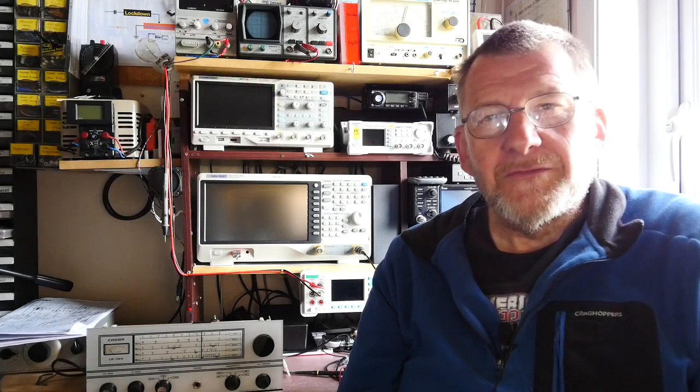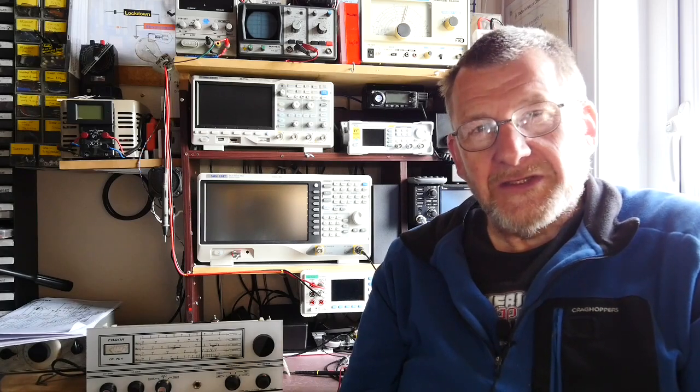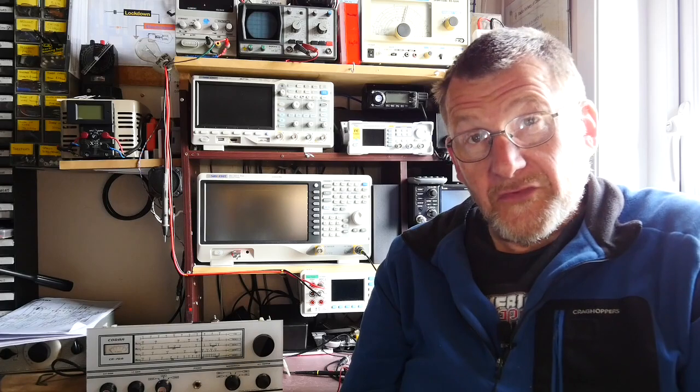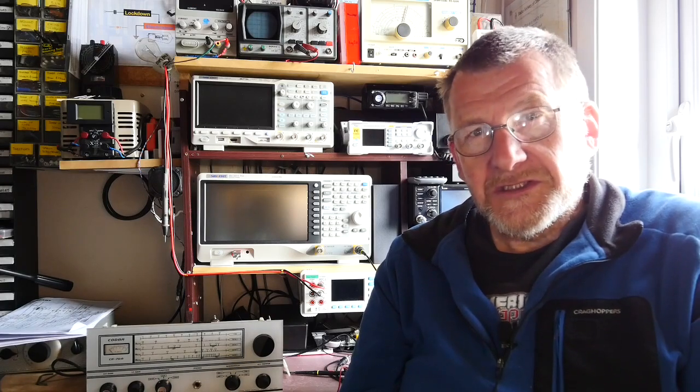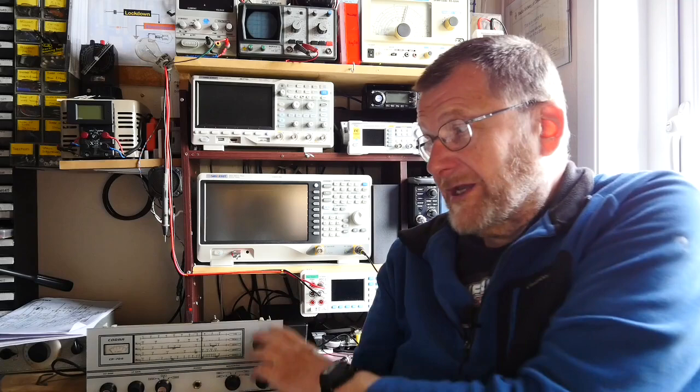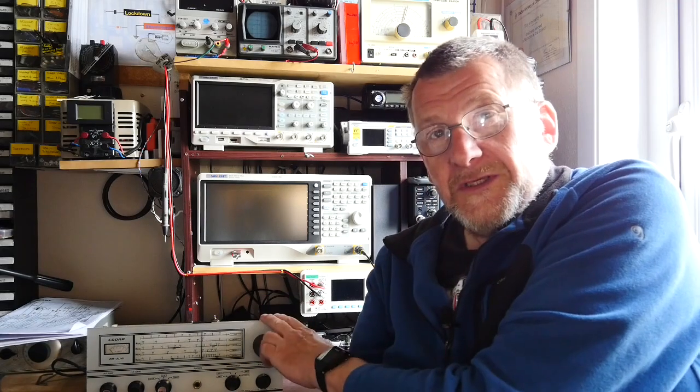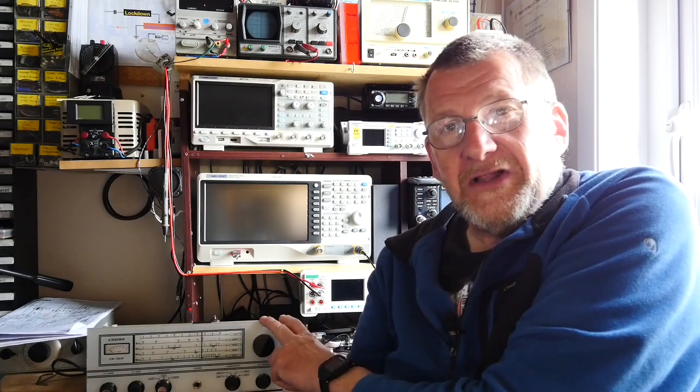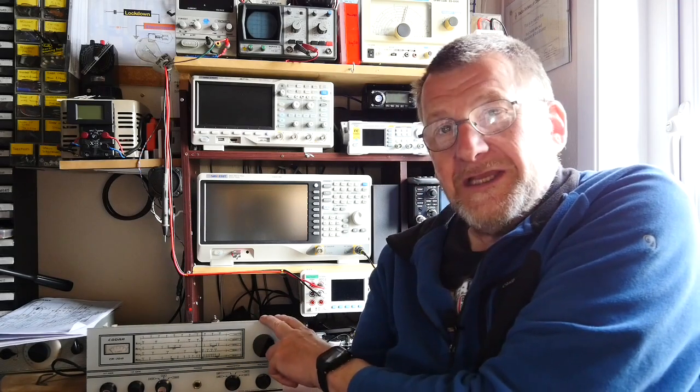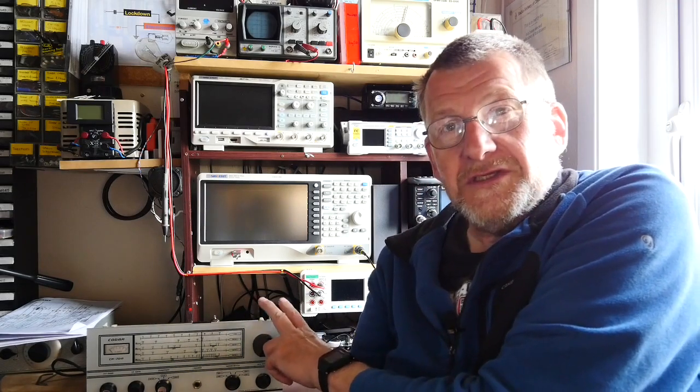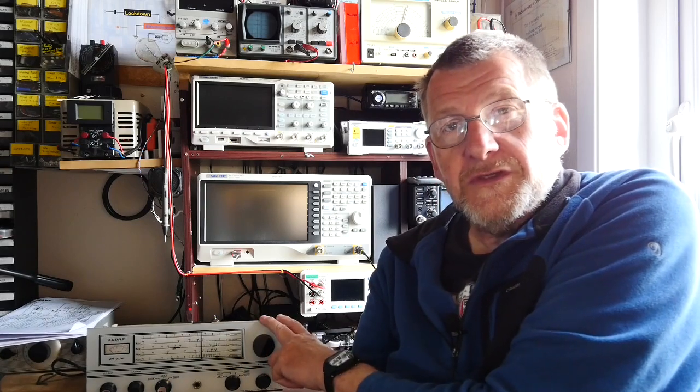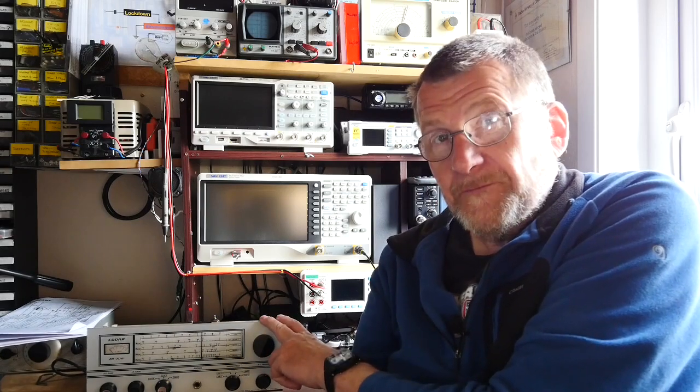Welcome to another video from Lockdown Electronics with me Bill. This time we're going to take a look at how we might connect our modern and probably expensive test equipment to some old valve technology. We're going to look at some of the risks involved in doing that, how we can mitigate those risks, and hopefully along the way using my rather ancient Kodar valve HF receiver to see if we can make some improvements to its performance.